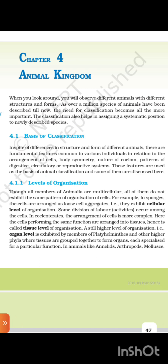4.1 Basis of Classification. In spite of differences in structure and forms of different animals, there are fundamental features common to various individuals in relation to the arrangement of cells, body symmetry, nature of the coelom, patterns of digestive, circulatory, or reproductive systems. These features are used as the basis of animal classification.